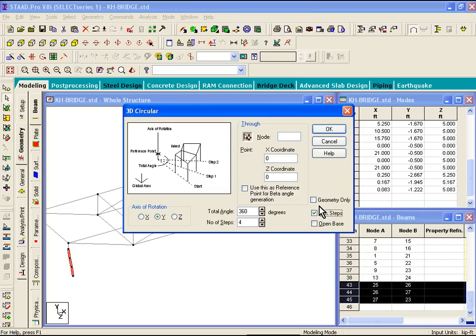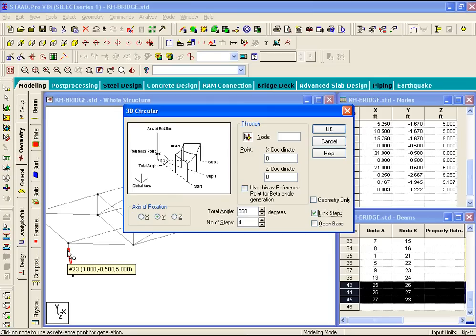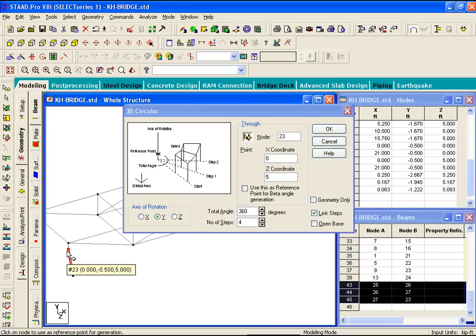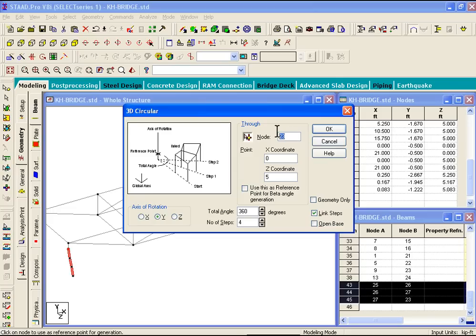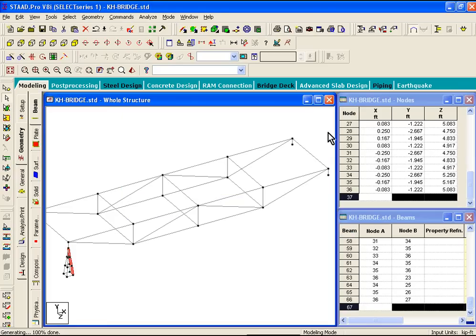Now, we need to specify a node point on the axis of rotation. And if you again click on this nodes icon in this dialog box, you can then click on say node number 23 right there. So that becomes your node point on the axis of rotation. What it does is it copies node number 23 into this dialog box. So now this dialog box says node number 23 is your reference point. If you click on OK, you see a small leg created in the graphics.